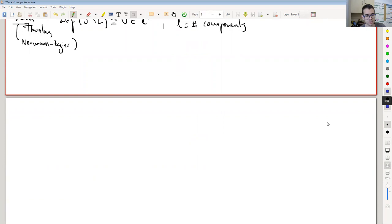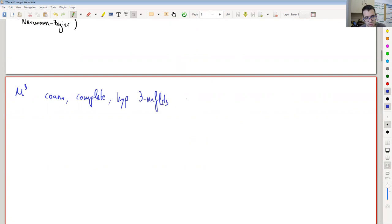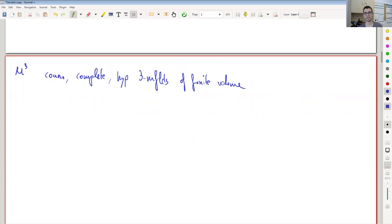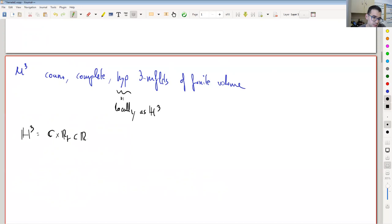We will consider here connected, complete, hyperbolic three-manifolds of finite volume. Hyperbolic means that it's Riemannian and has sectional curvature constant and equal to minus one, which is equivalent to it being locally isometric to the hyperbolic three-space. The hyperbolic three-space can be seen as the upper half-space in R3 with the following metric.